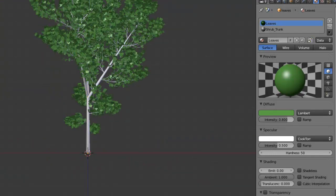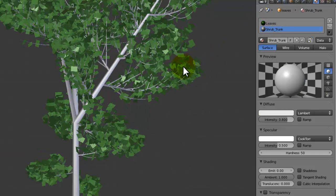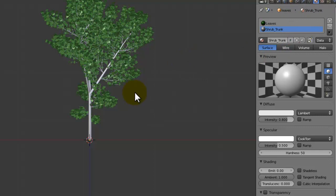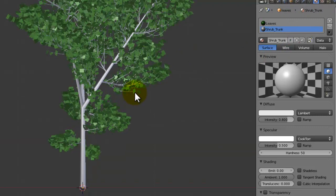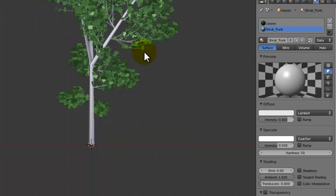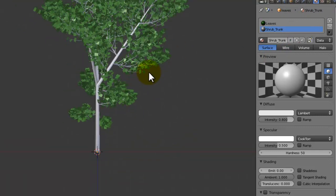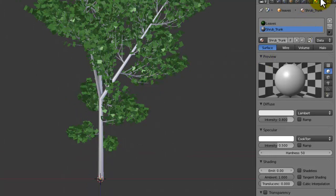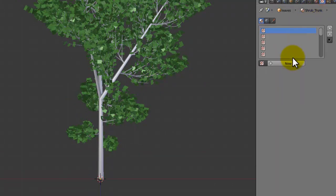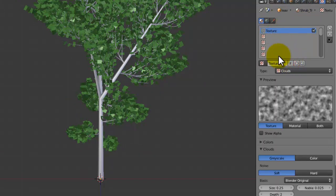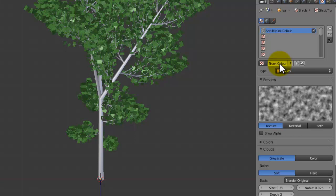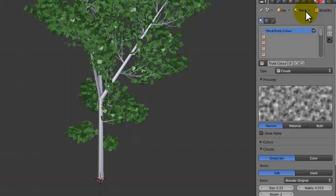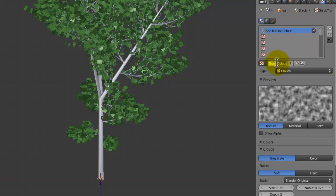Now with the trunk we're actually going to make our own texture just using a cloud texture. We might add in a real element, let's think. No, we're going to make our own texture. So if we add a new texture like this and call it shrub trunk colour, let's just call it colour actually because then we can keep things in this set key.